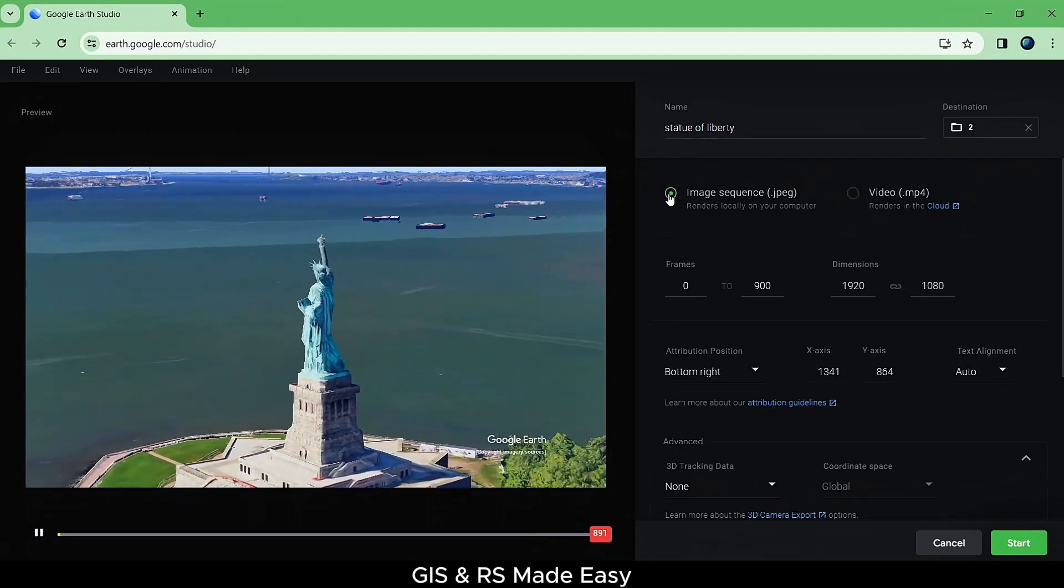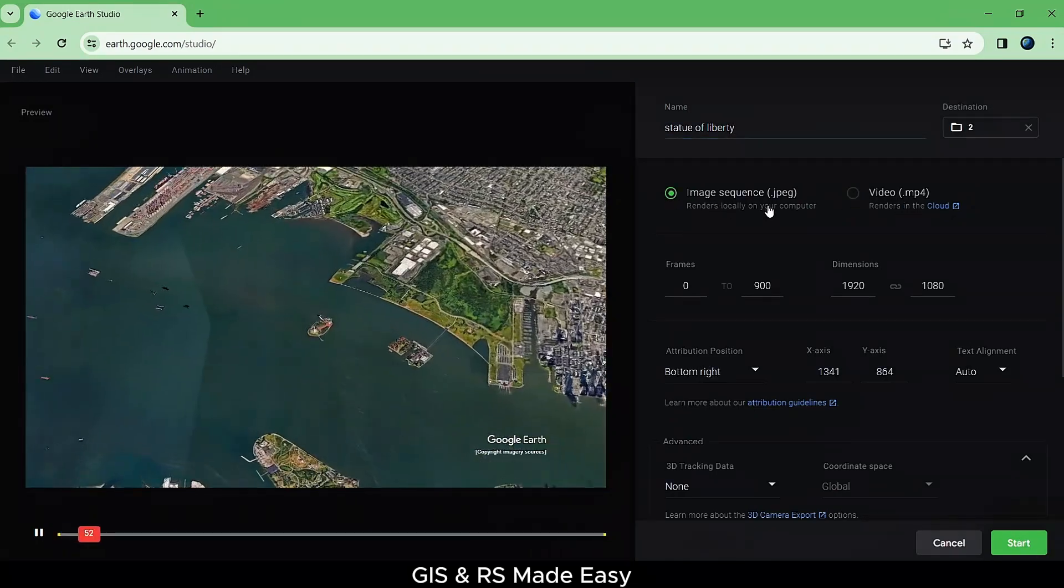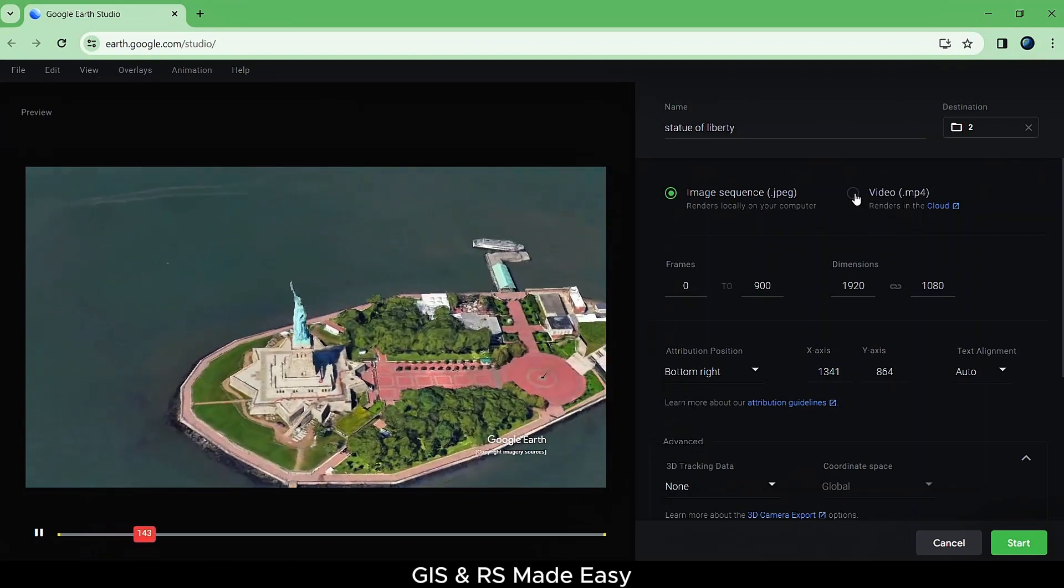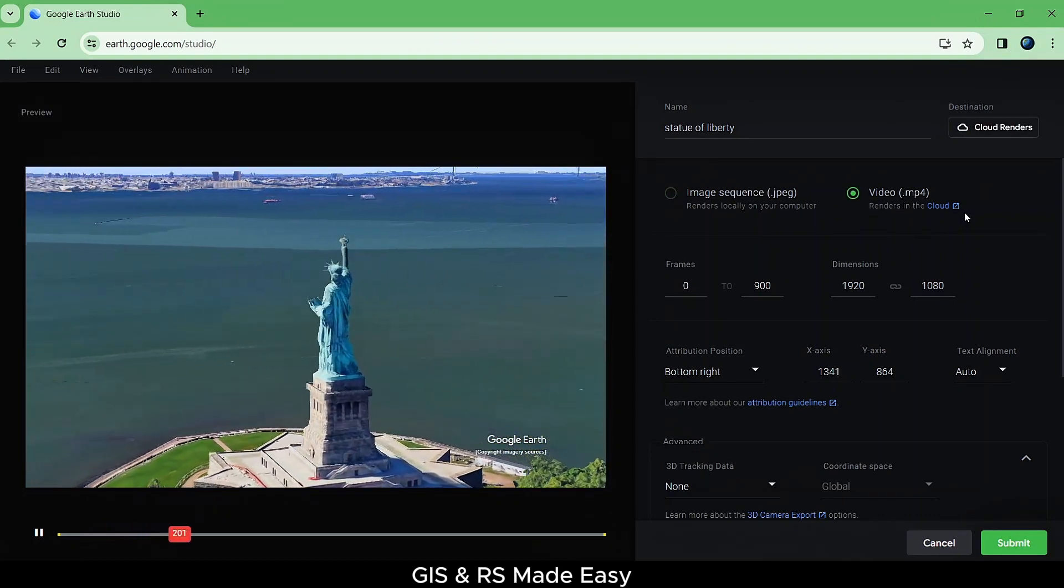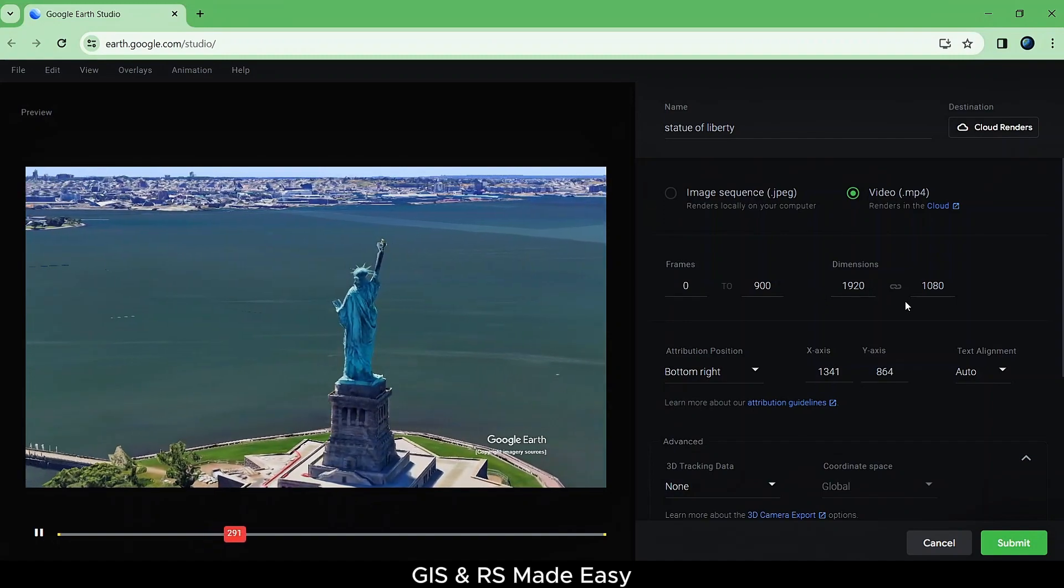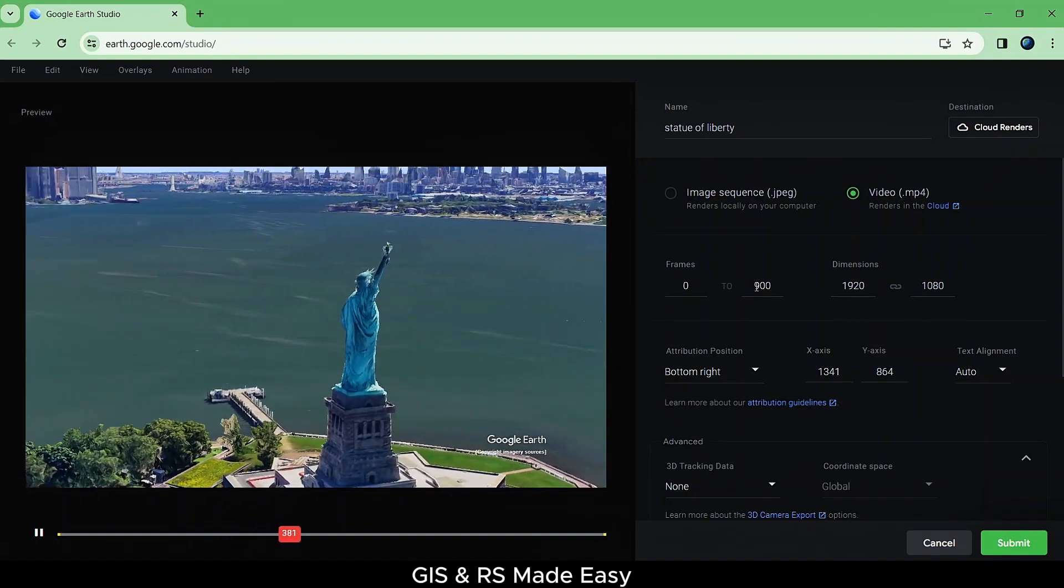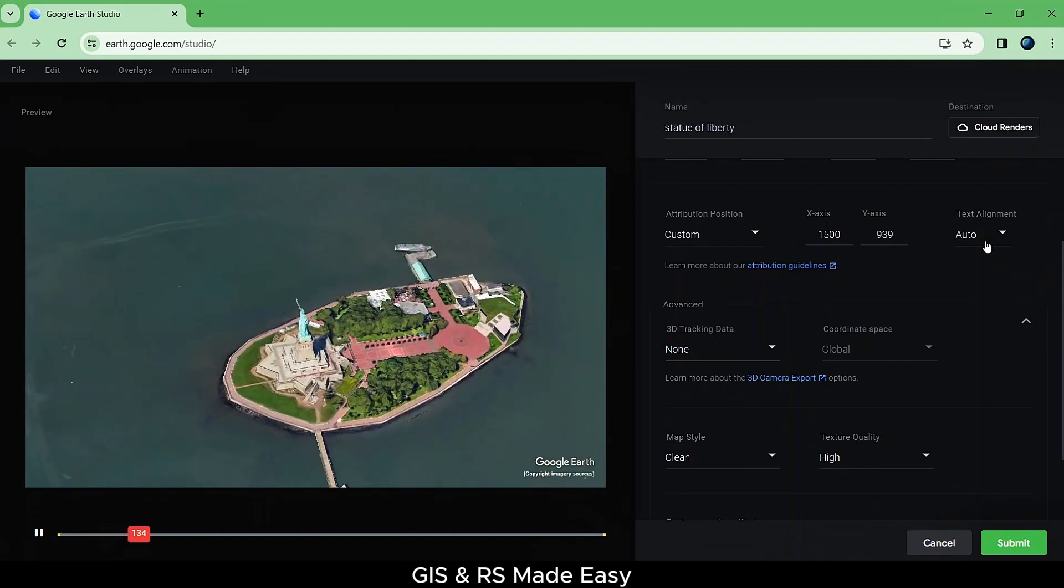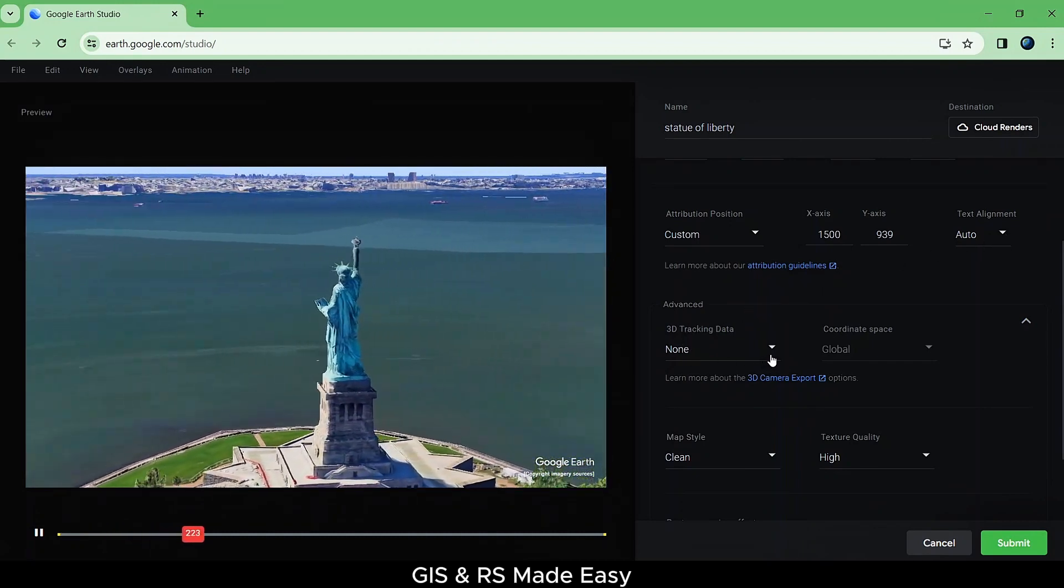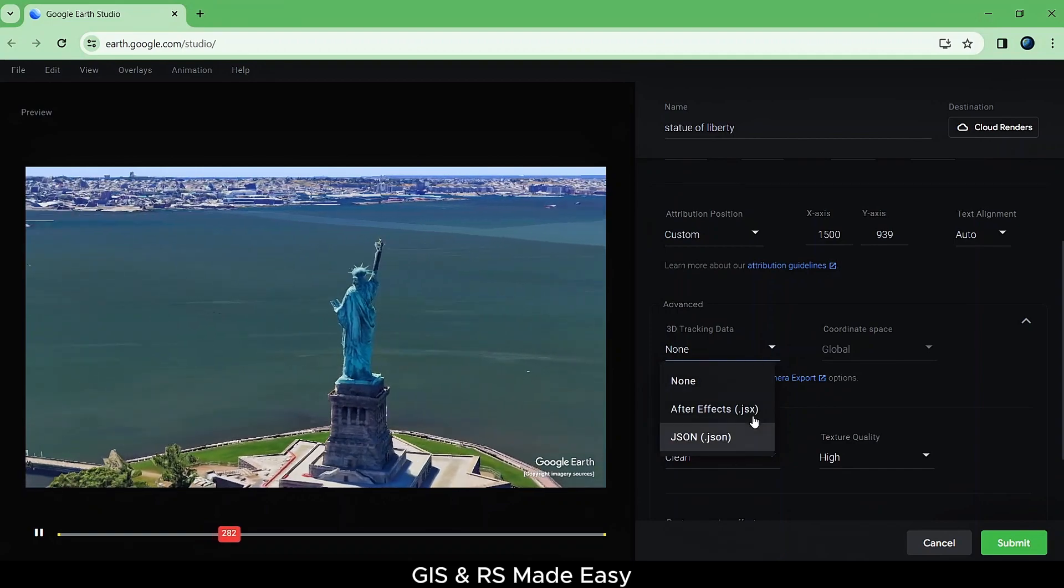You can either select image sequence as JPEG, which will be rendered on your local machine, or MP4 video format for cloud rendering. You can change frames and dimensions, attributes position. You can export 3D tracking data.